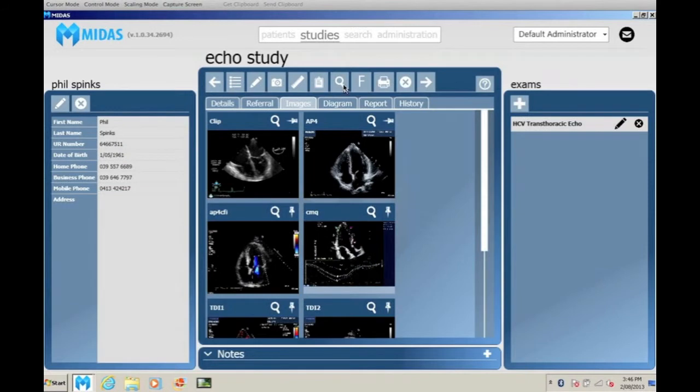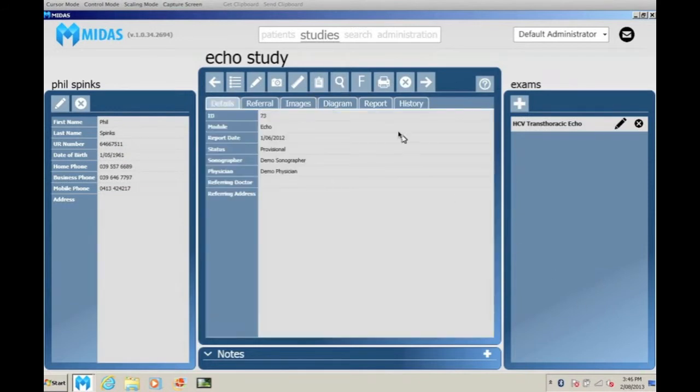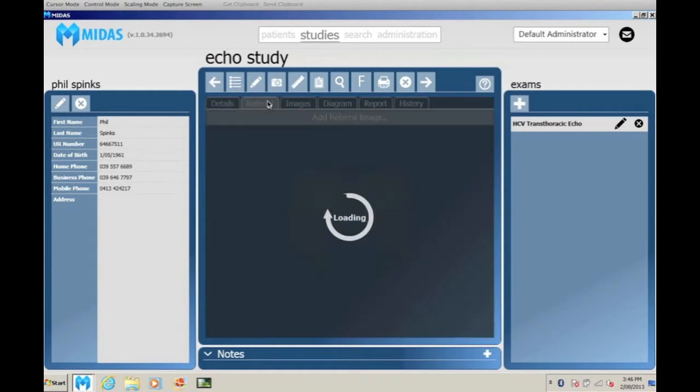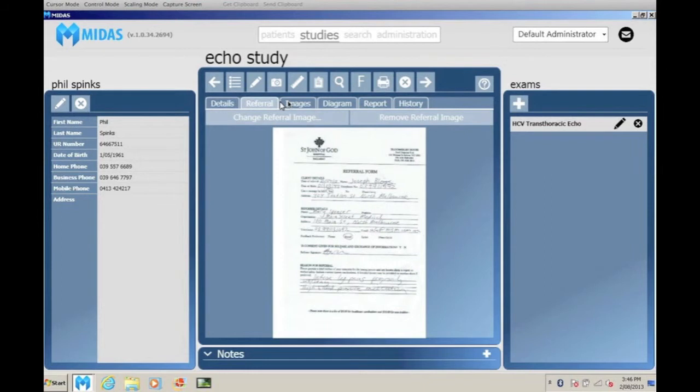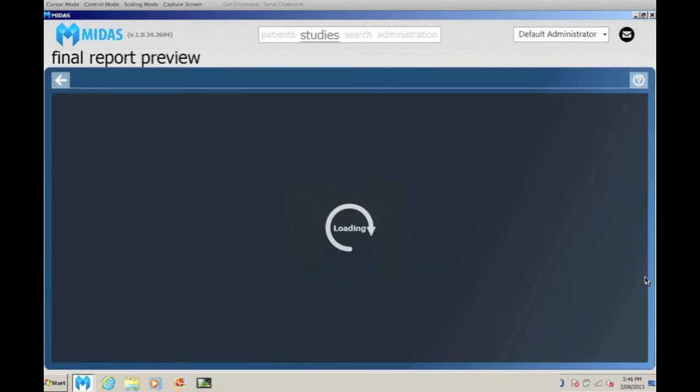The preliminary final file can be accessed by the reporting clinician to modify and verify then authorize the final report complete with electronic signature, diagrams and images on the practice letterhead.